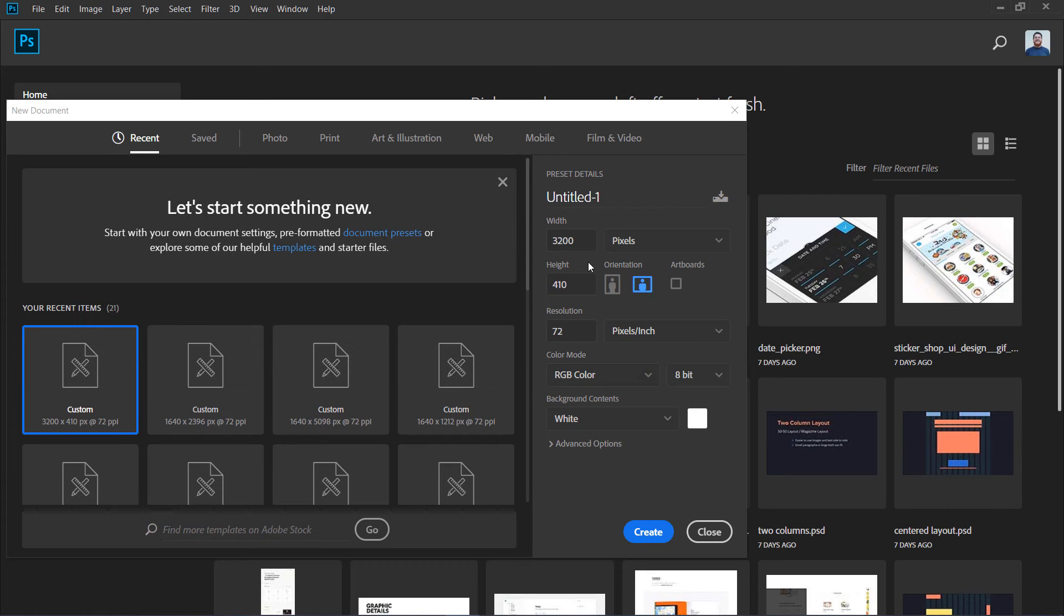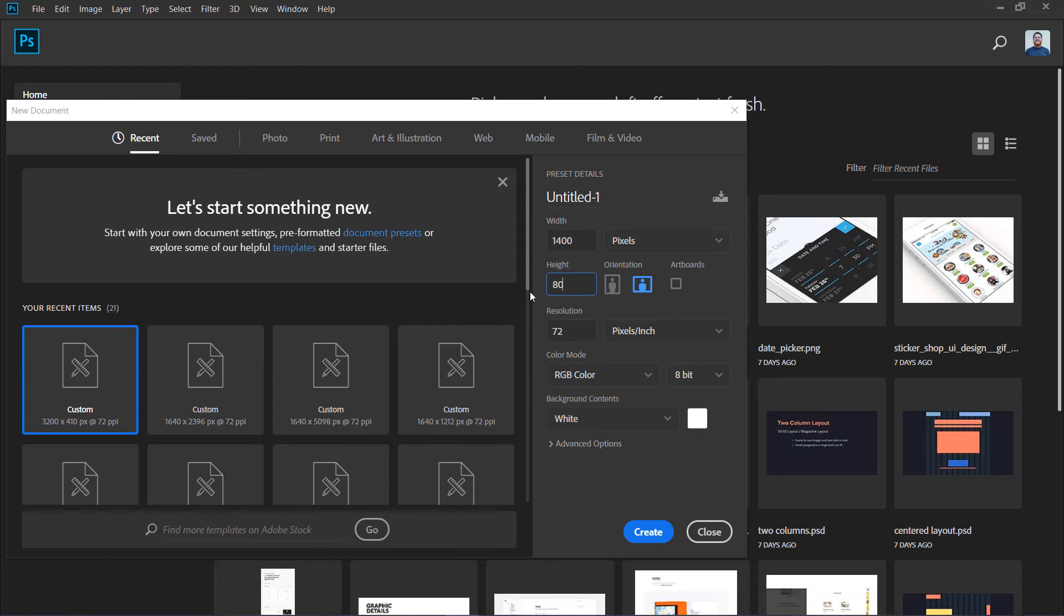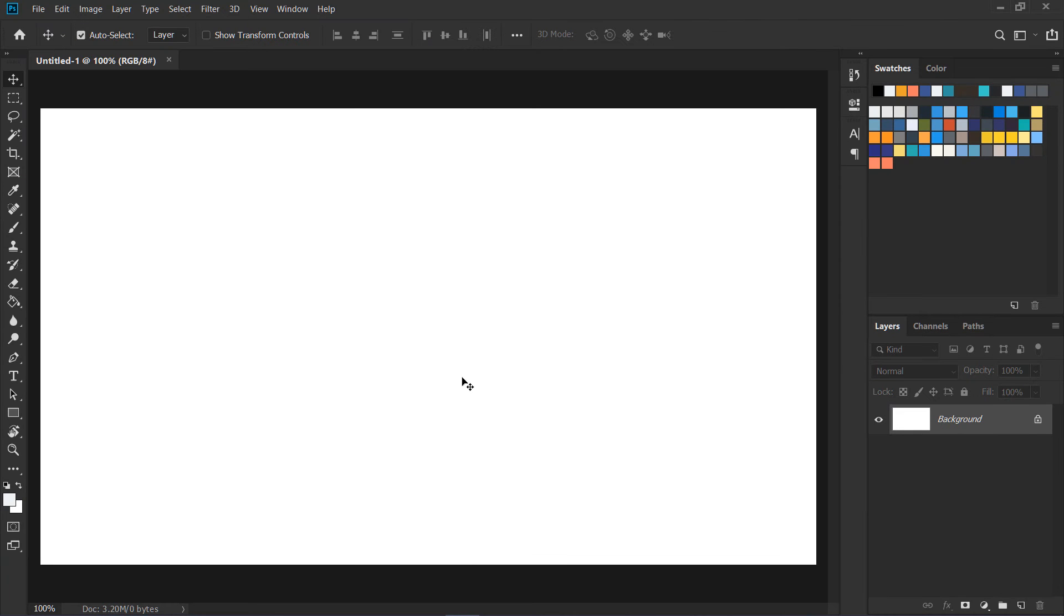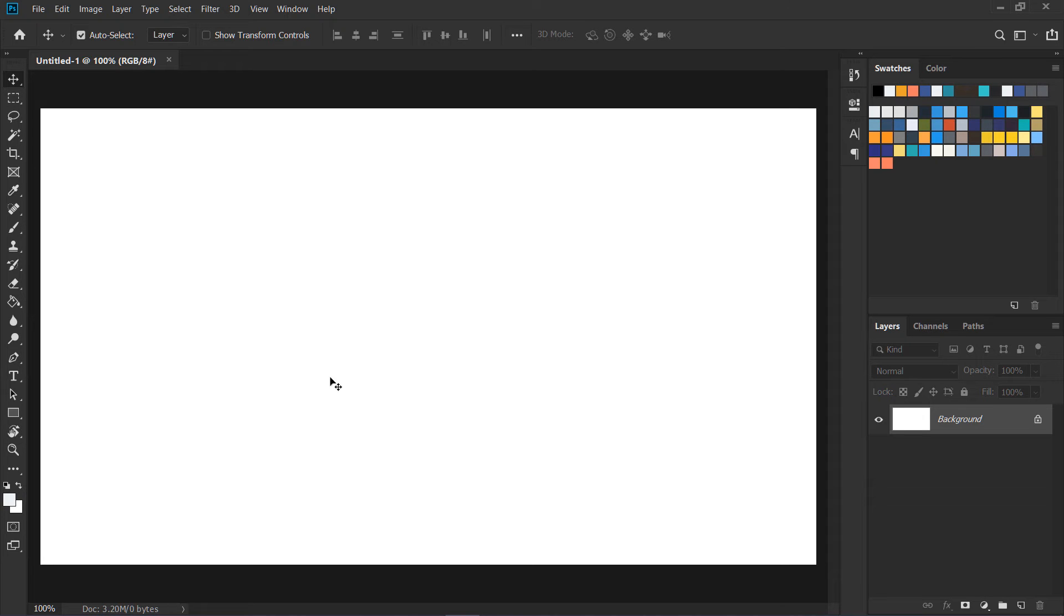So go to File, New, and for example if we are designing something and we have something like this, this is our canvas for our website design. Now I want to put a vertical rhythm grid of like 24 pixels baseline.